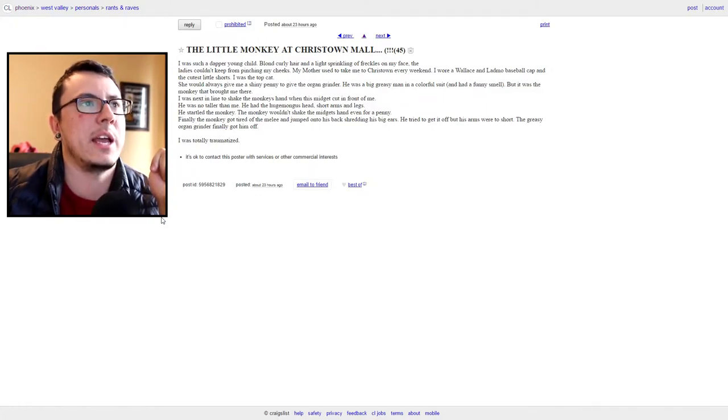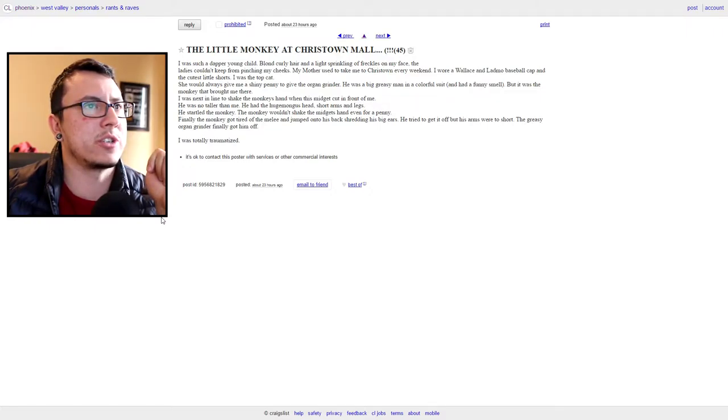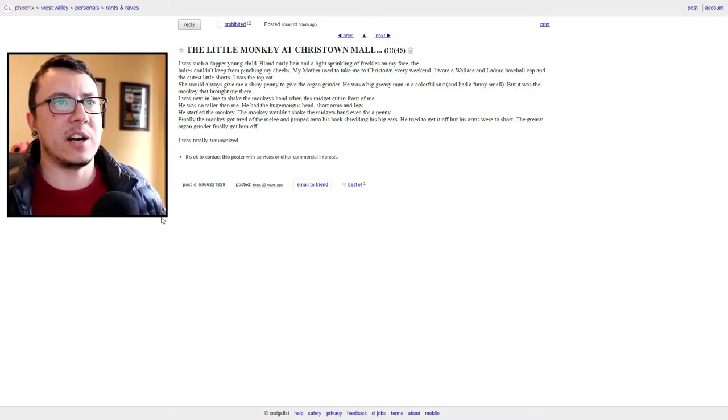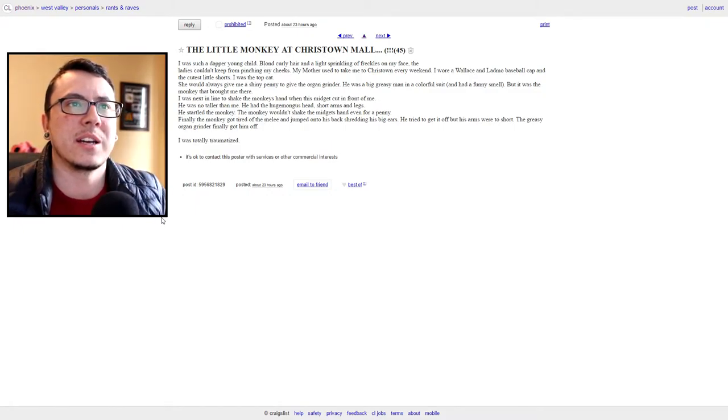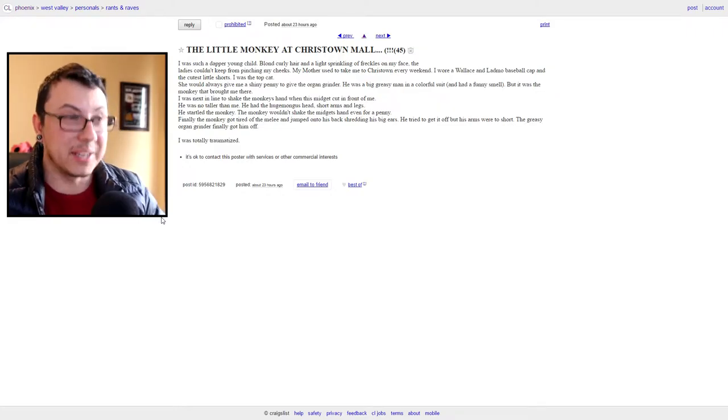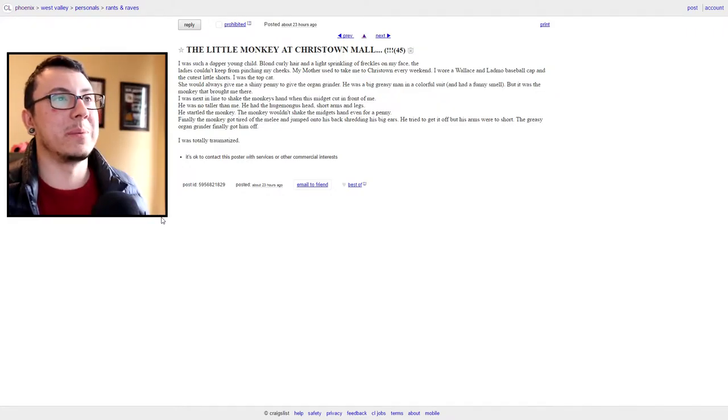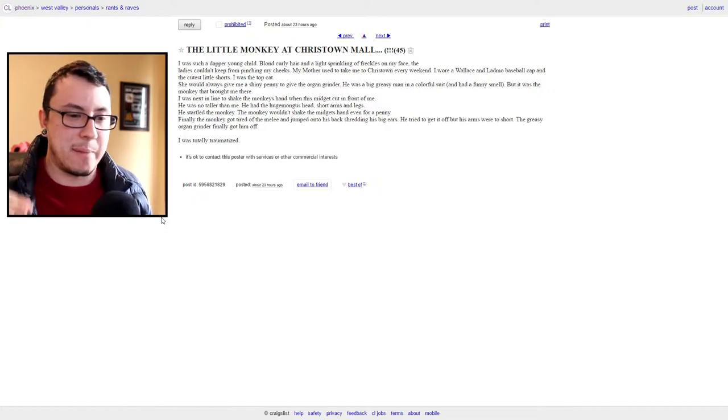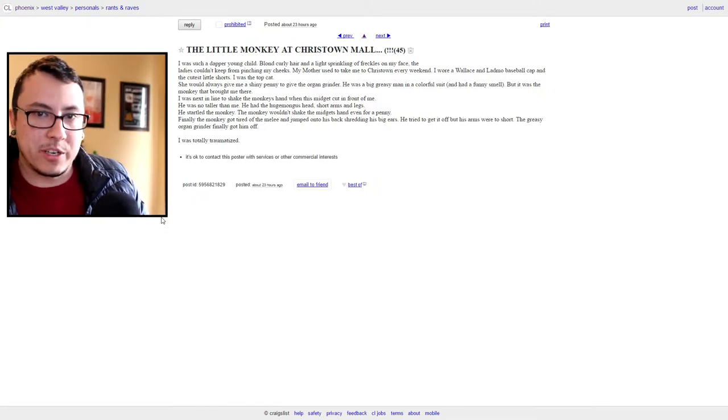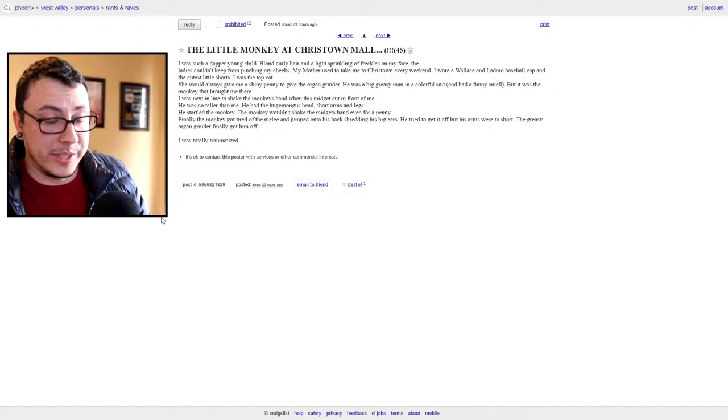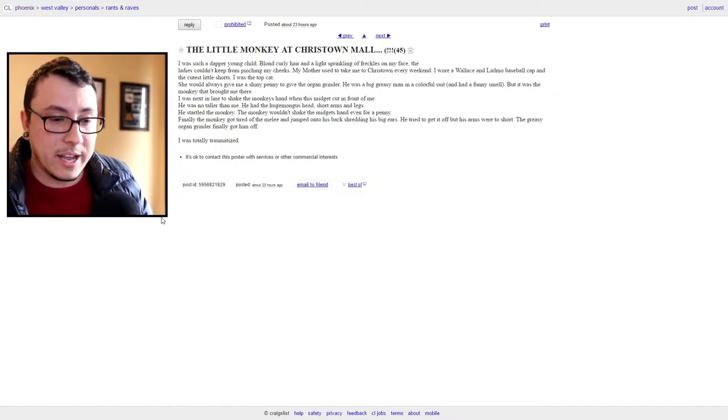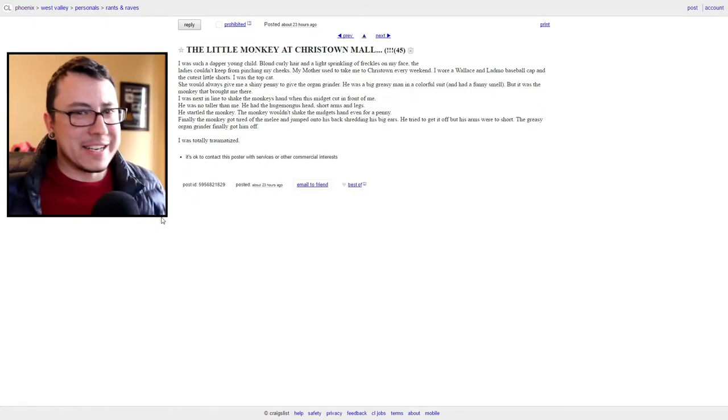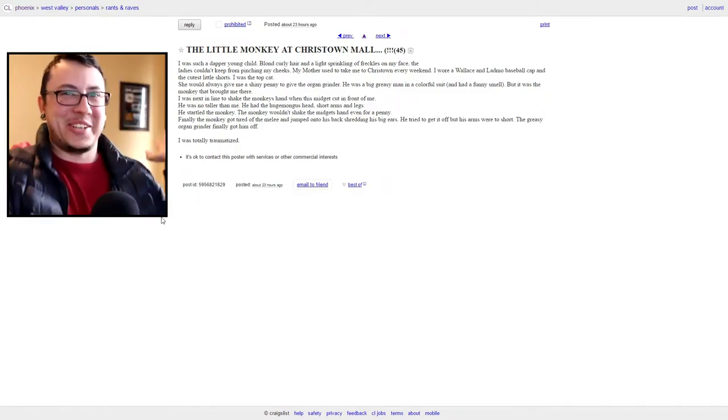"Finally the monkey got tired of the melee and jumped into his back, shredding his big ears. He tried to get it off but his arms were too short. The greasy organ grinder finally got him off." What the fuck, I was sorely traumatized. So apparently this guy when he was a dapper young child went to this greasy old man who had a monkey, and there was a midget in front of him and the monkey jumped on the midget and started ripping out his ears, but the midget's hands were too small. He's like "I can't reach the monkey!" I'm sorry but it's funny. It's funny.